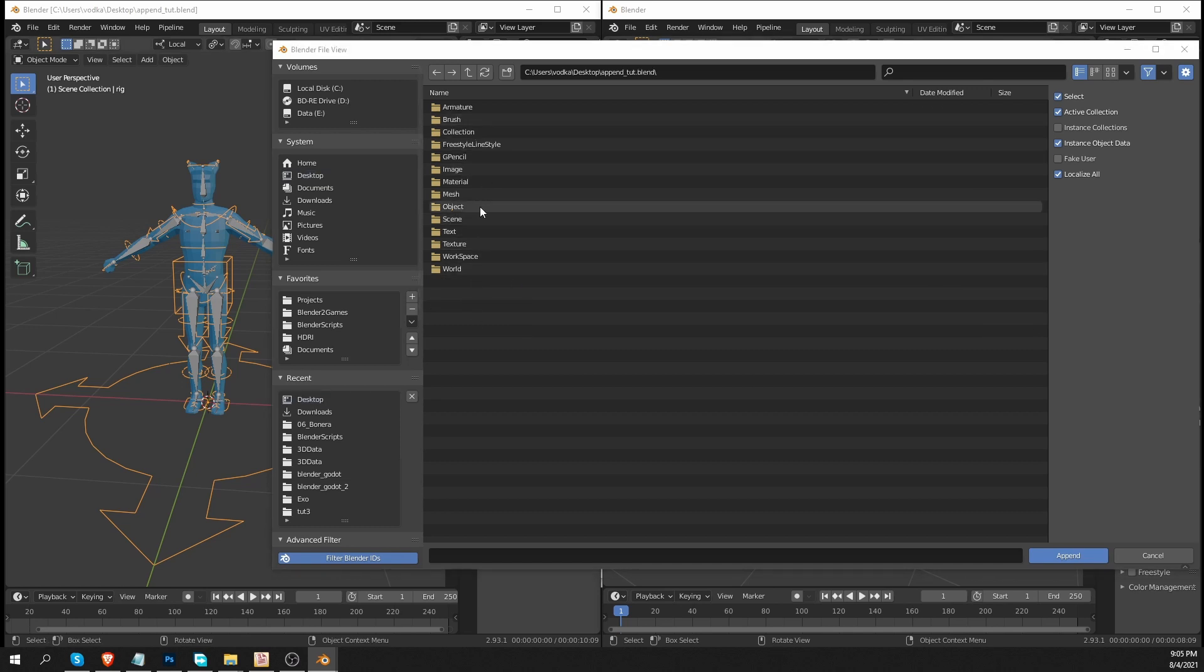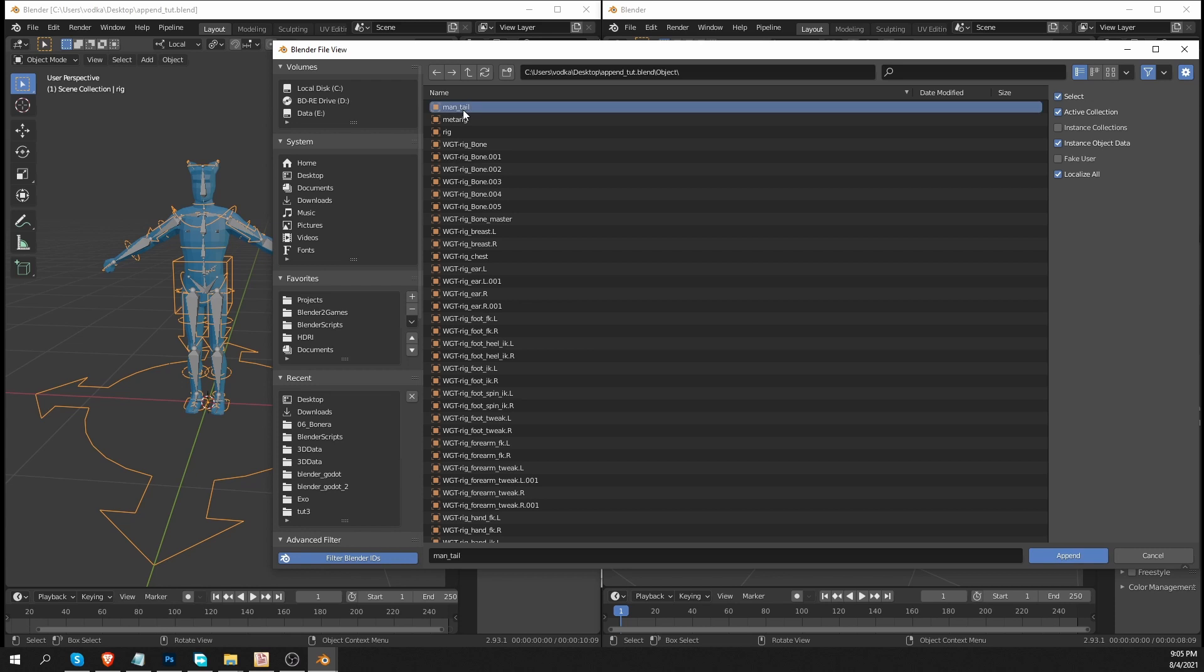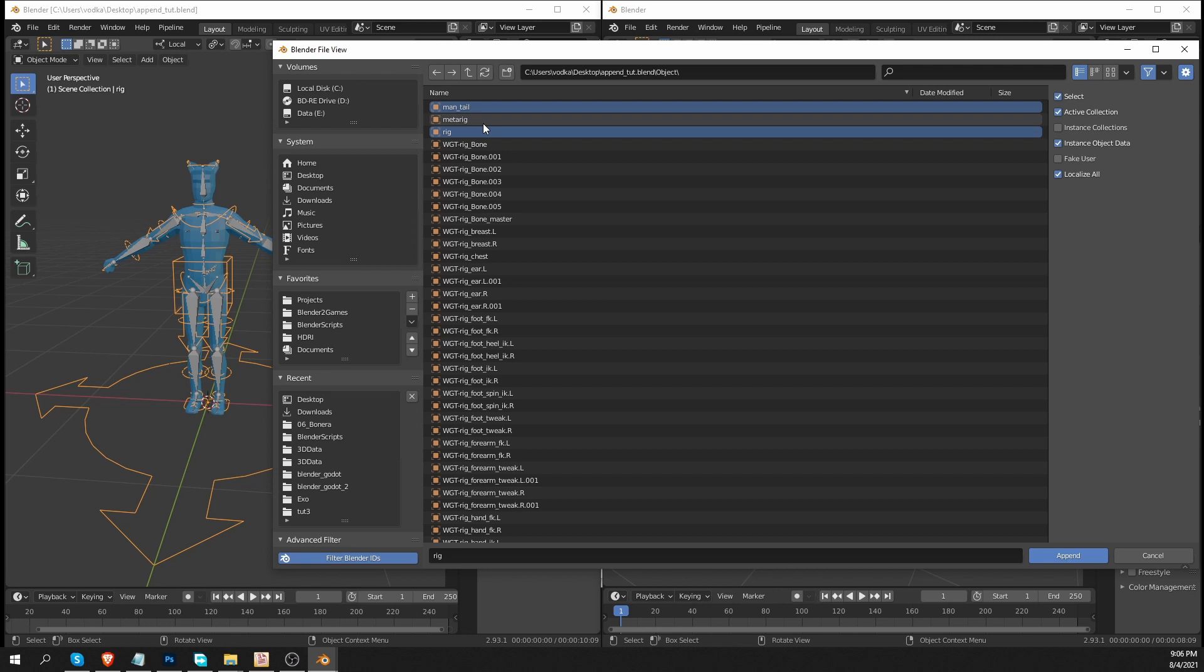And then I'm going to go to the object folder and choose my man tail object and my rig object. Man tail is my character mesh. I named it with a name that makes sense to me. And now I can easily identify it in the append menu. And rig is my generated rig.